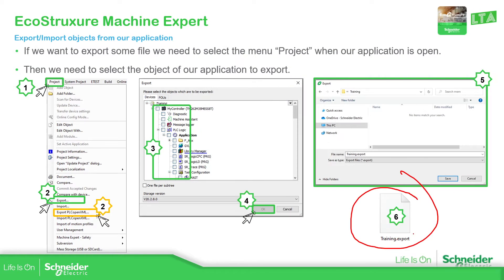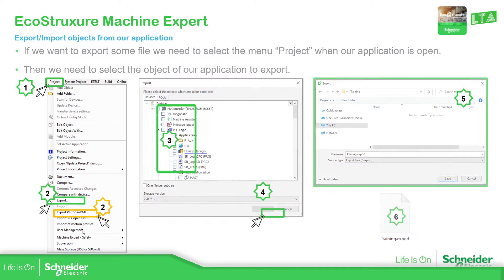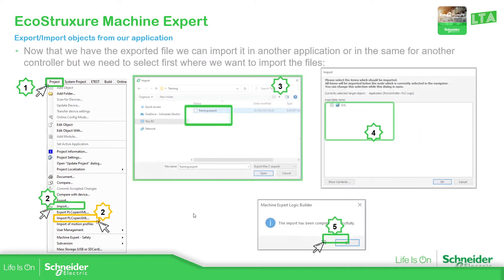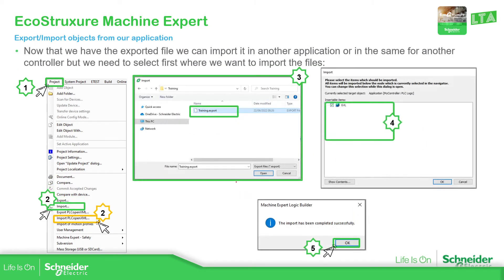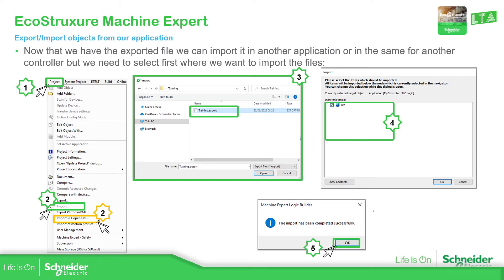And it can be used in another project. So on the other side, now we need to import. We just need to select import, select the file that we have exported, and then select what we want to import, and then select okay.